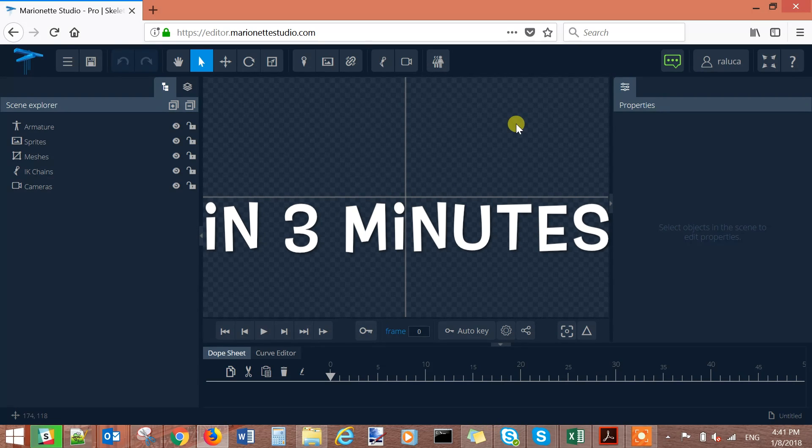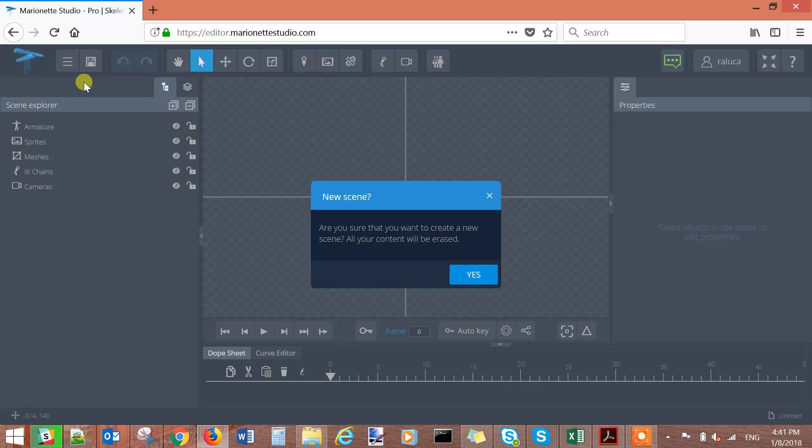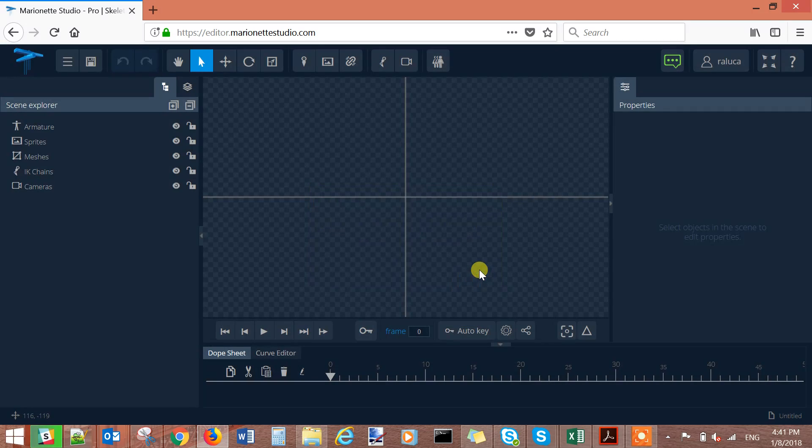Once you are logged in you just need to create a new scene. Go to the main menu, press the new scene button and save your scene.